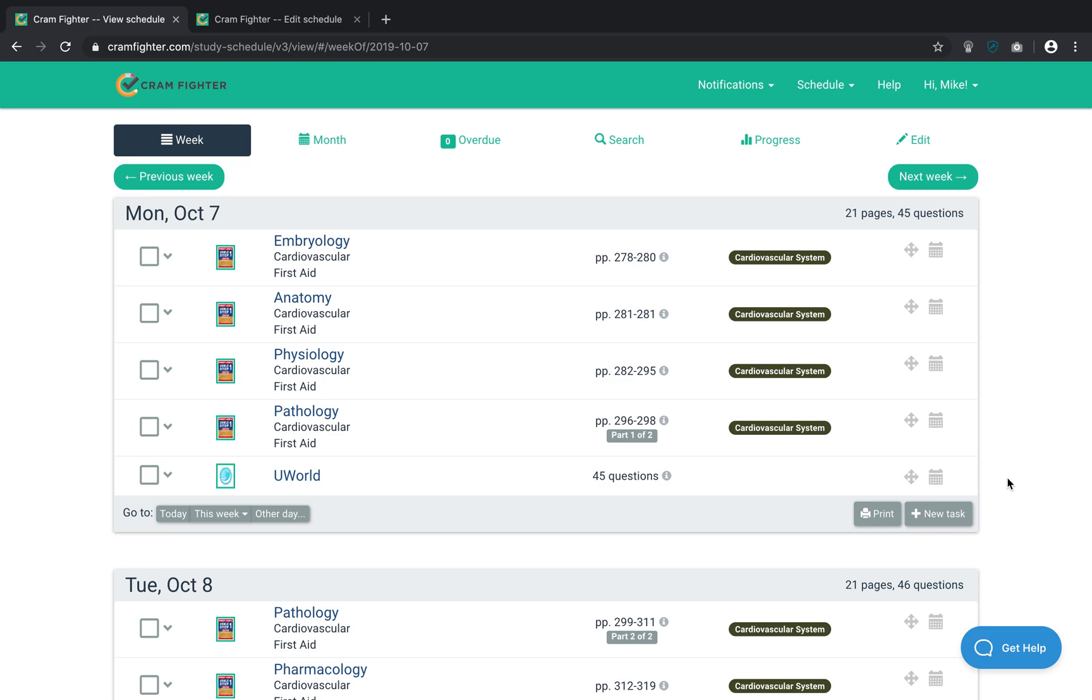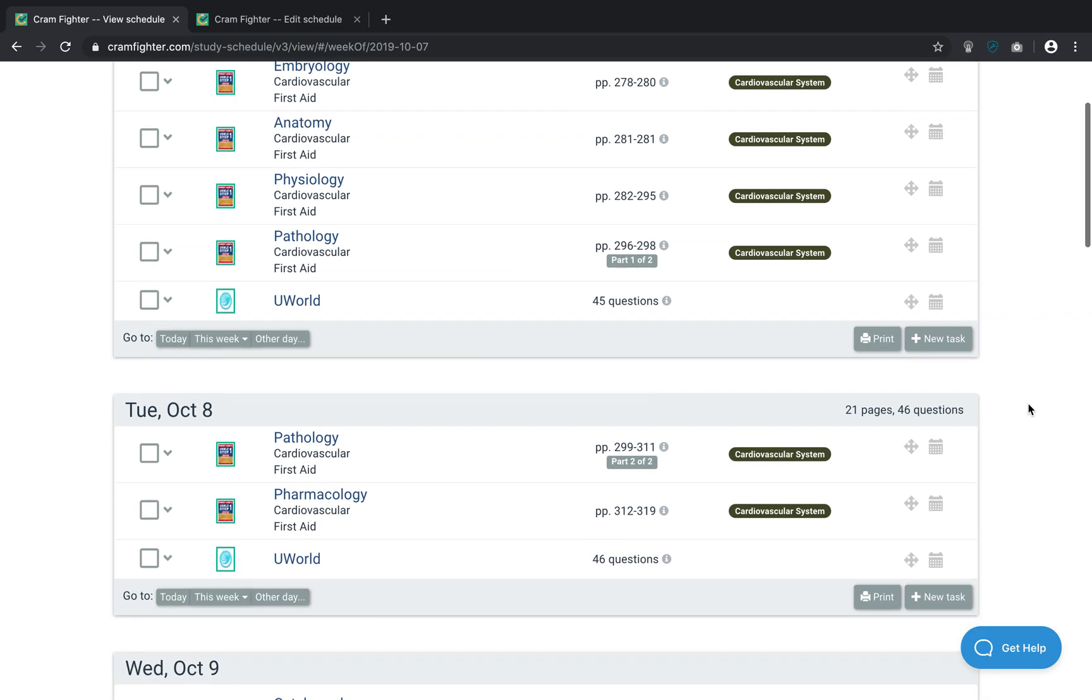The first thing I'm going to do is show you a less than ideal schedule that contains Sketchy Micro. So, this is a schedule I created that just has one study block that contains FirstAid, UWorld, and Sketchy Micro. And my study block is sorted by subject, so we're studying cardiovascular here. You can see I've got 21 pages from FirstAid,